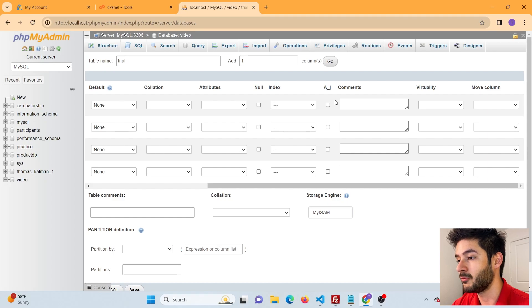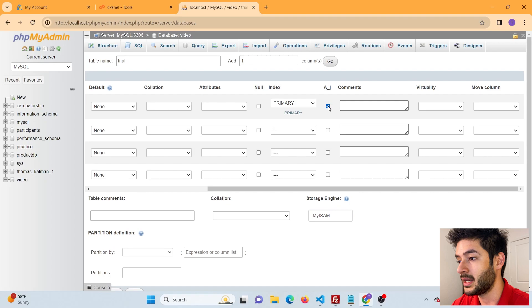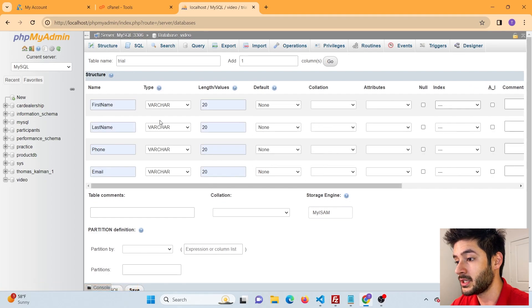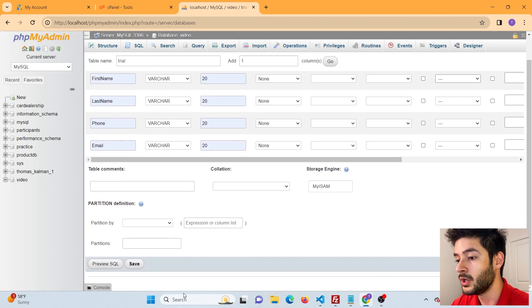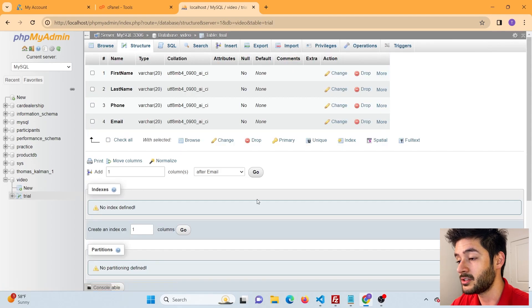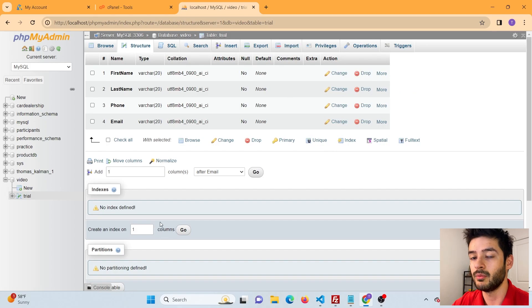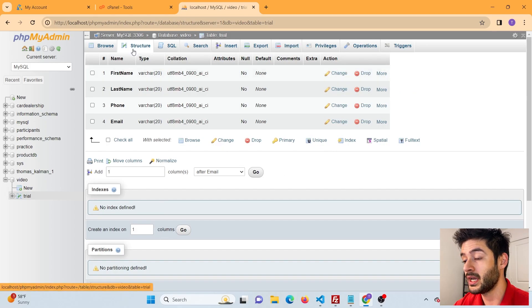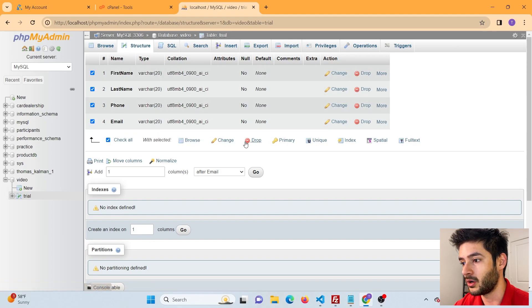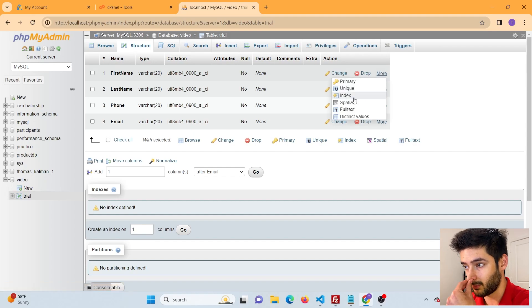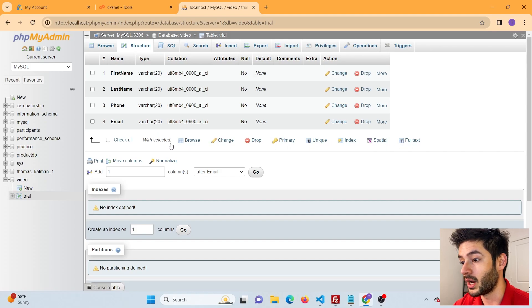If you want a field to auto-increment — for example an order ID — you can click that option, and it will automatically change that field to your primary key. For now we don't want any of that, so we'll change it back. When you're done setting all the restrictions and parameters for your columns, scroll down to where it says Save and click that. This runs the SQL to create all the columns within your table. From there it shows you the table structure where you can delete, change, or drop fields.